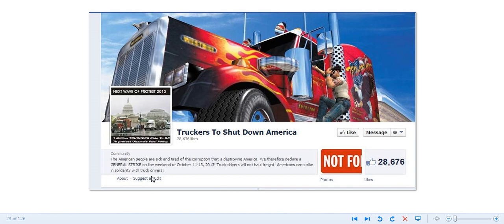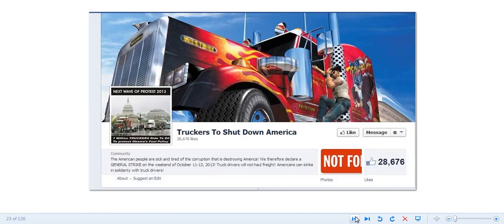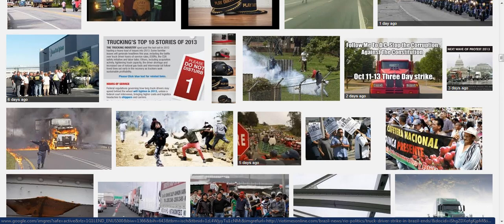The truckers to shut down America. Now this was a screenshot that I took of the page, and this was a picture on the page also.